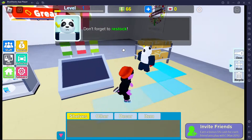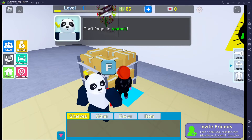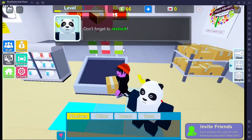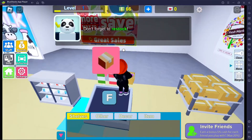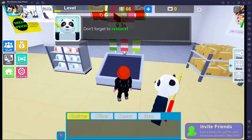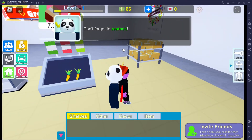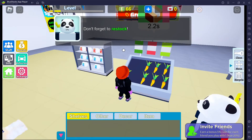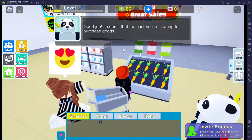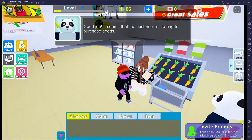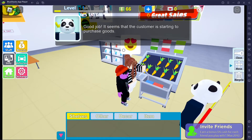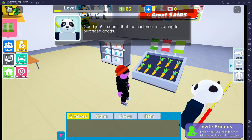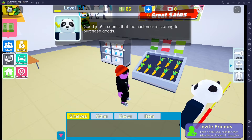Don't forget to restock. It just appears by itself as long as I get the box. All right, we sell carrots now — we'll get all the rabbits! Good job, it seems the customer is starting to purchase goods.